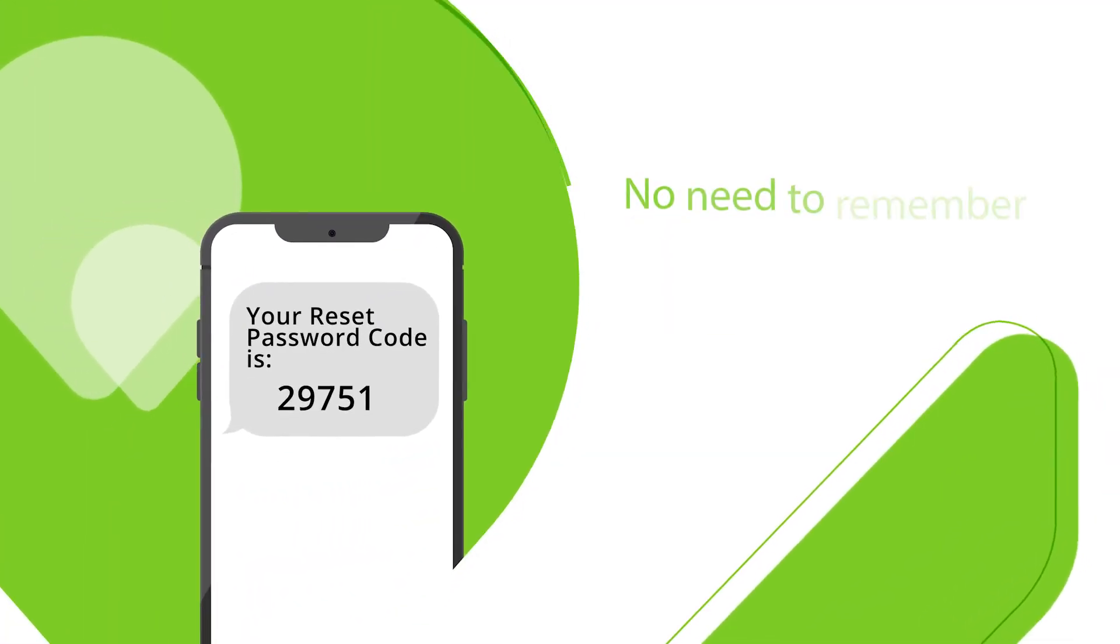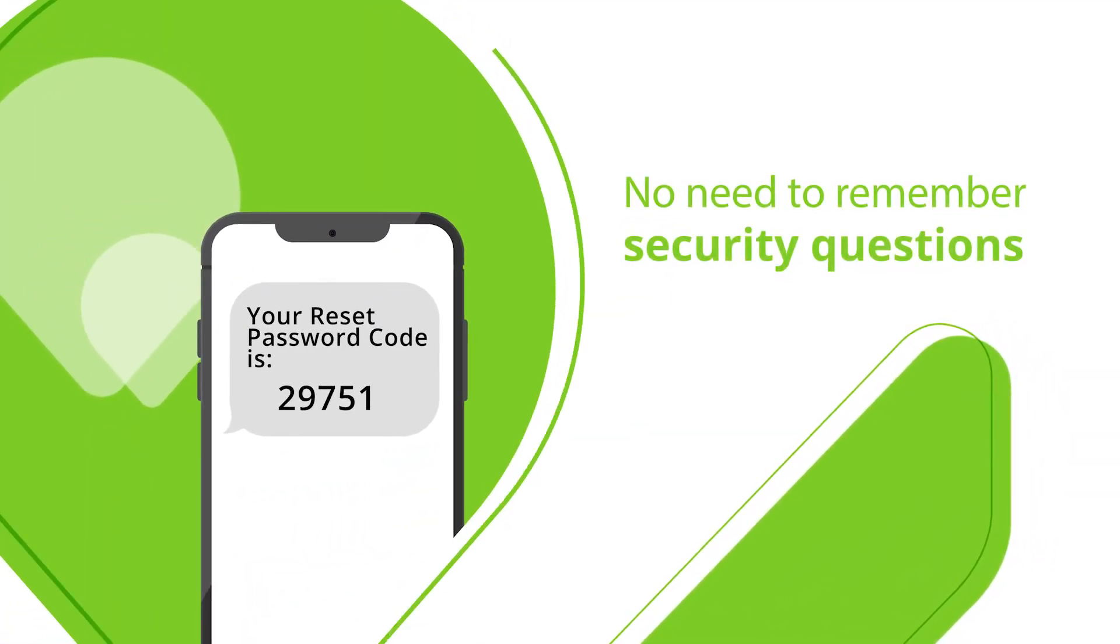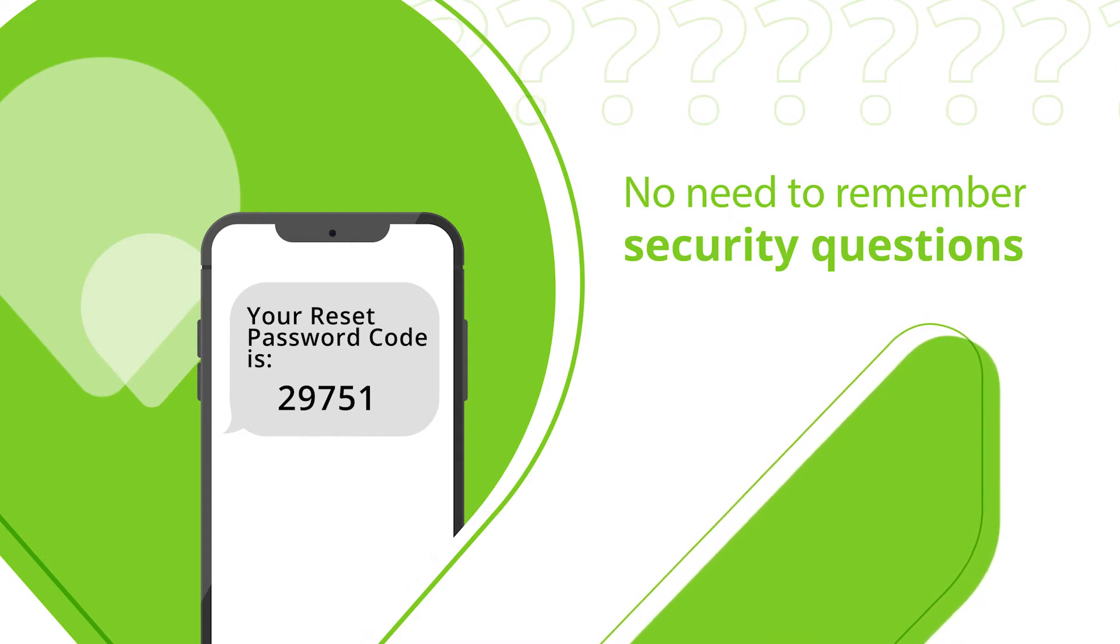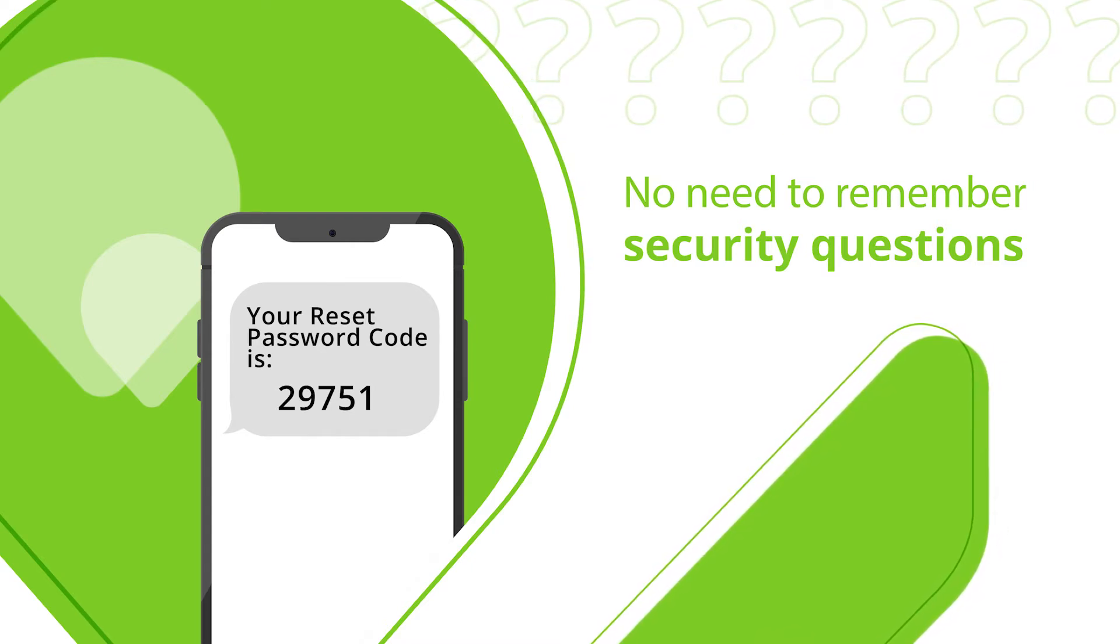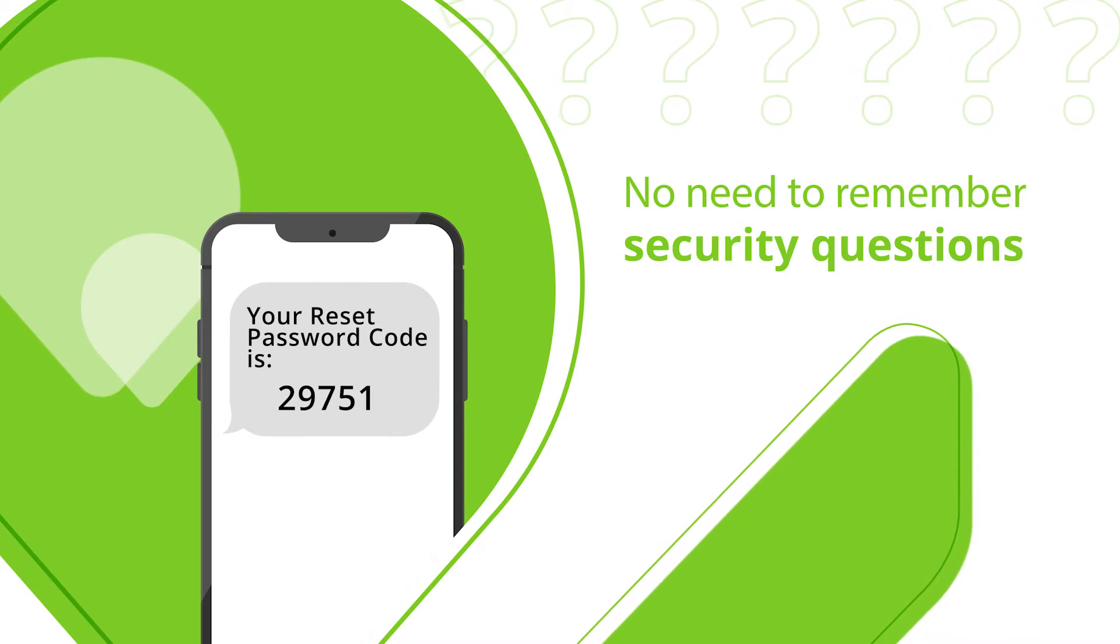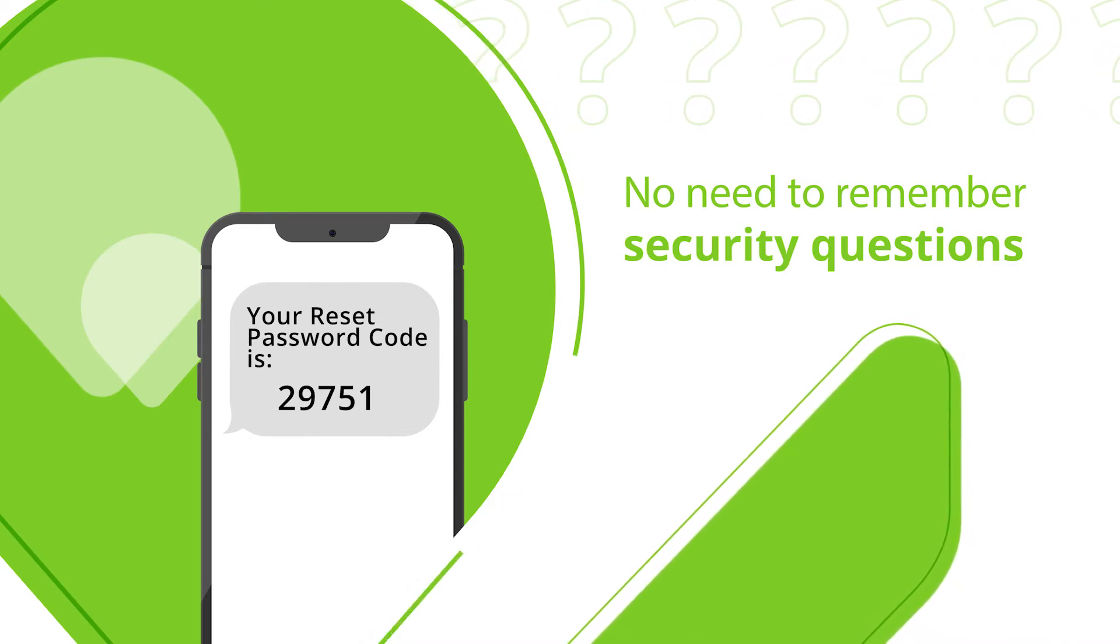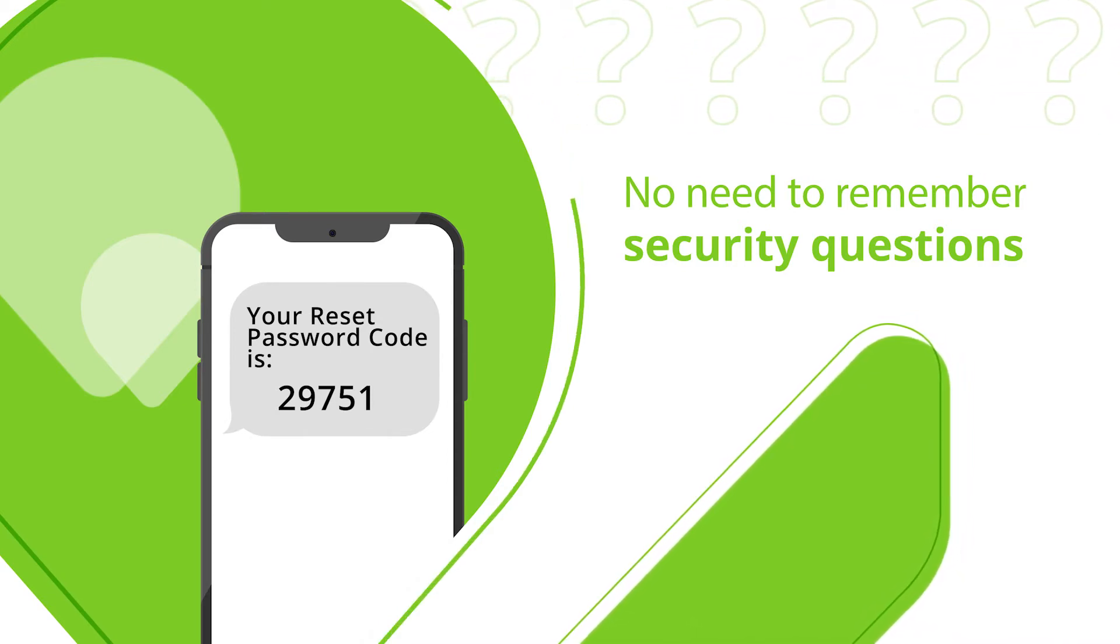And no need to remember security questions, because when you need to reset your password, you will be asked to verify the code sent to your phone rather than providing the answers to your security questions. This makes the password reset process easier and faster.